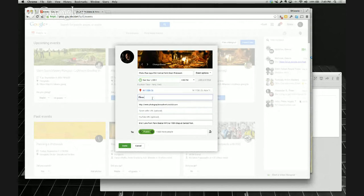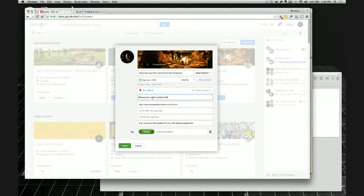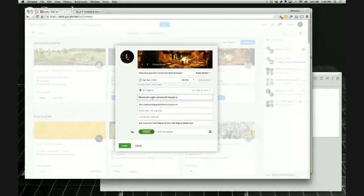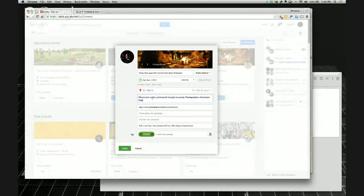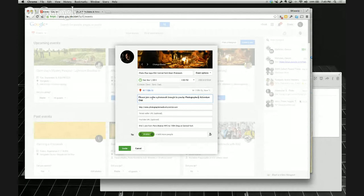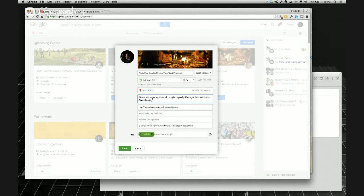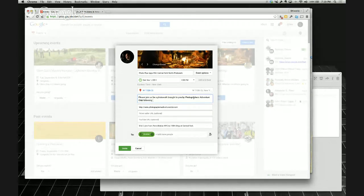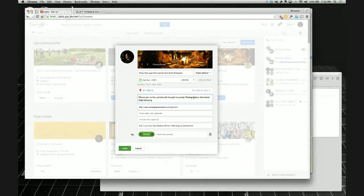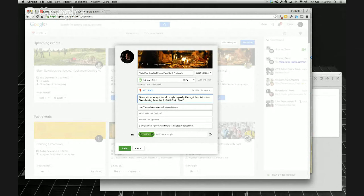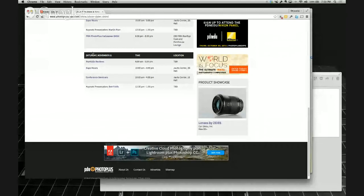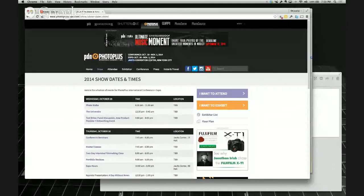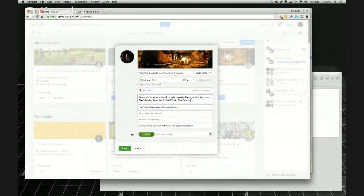Now, what this does is it makes it so that this event is open to everybody. So, 110th Street, New York, New York. West 110th Street. So, now the details, we're going to say, please join us for a photo walk brought to you by Photographer's Adventure Club. Can you put an apostrophe in there, Nick? We used to. We took it out and now people online and stuff, so it's grammatically incorrect but easier.